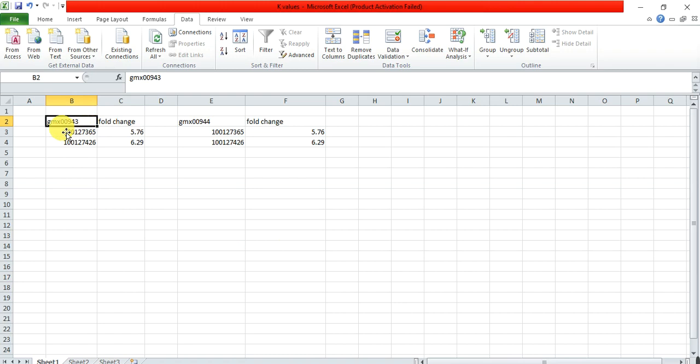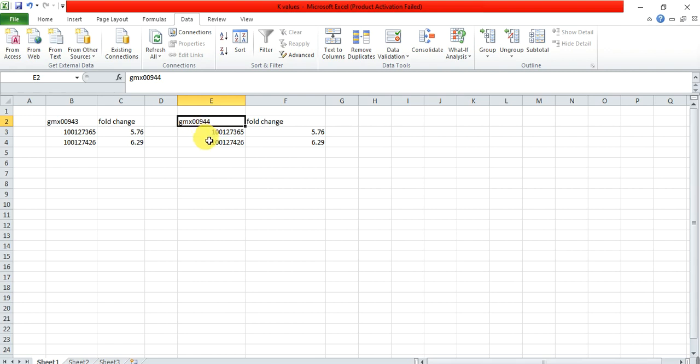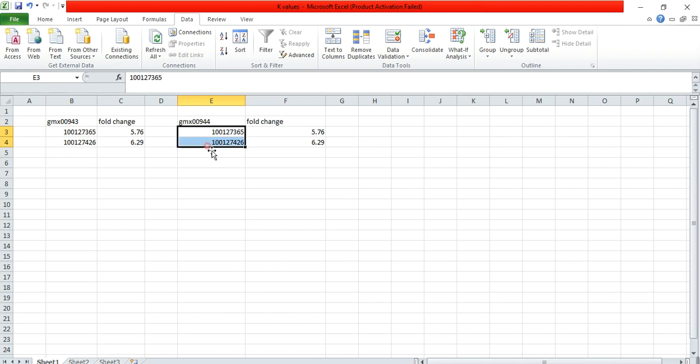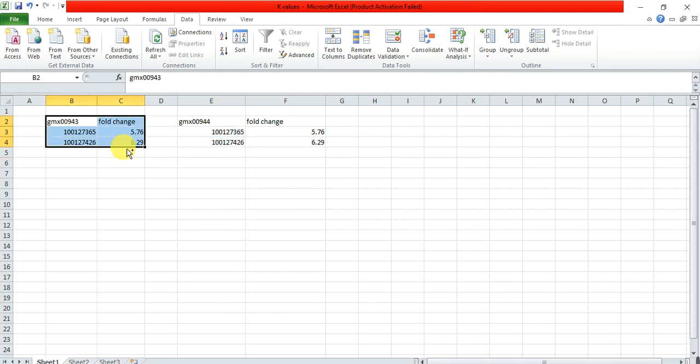One pathway number is 00943, and another is 00944, in which our genes function. These are our gene IDs. First, we need to copy them. We will check one pathway first, then check the other.